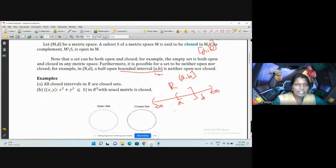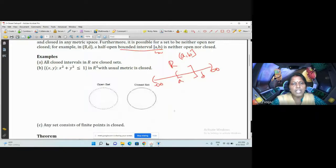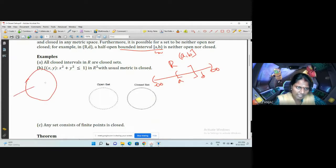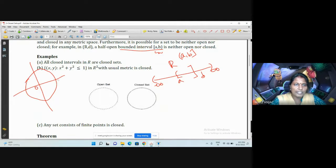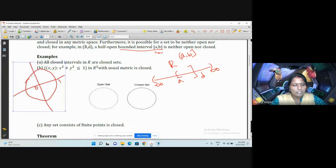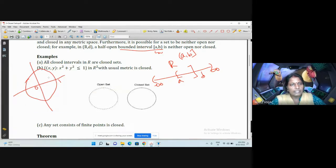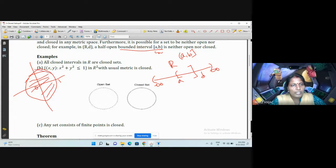Now we can see what is closed in R². Consider a unit circle — a circle with center at the origin and radius 1. The closed disk is the set of all (x, y) such that x² + y² ≤ 1. We consider the interior of this circle along with its boundary. This set is closed in R².